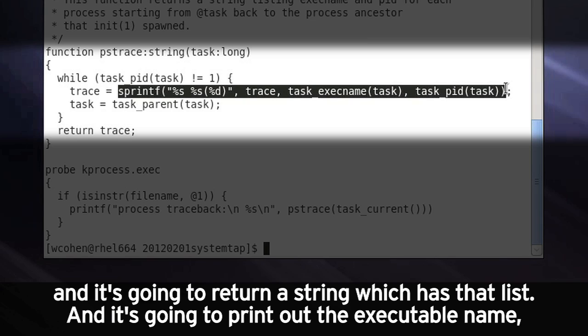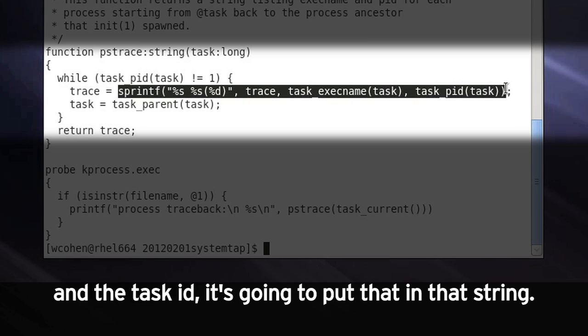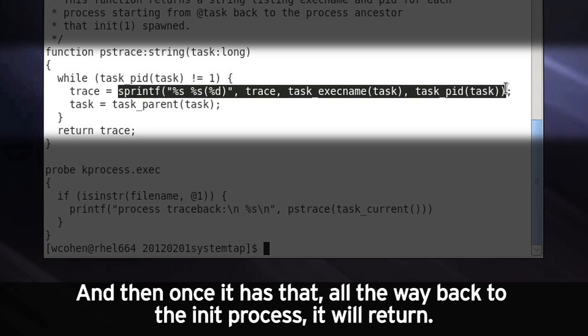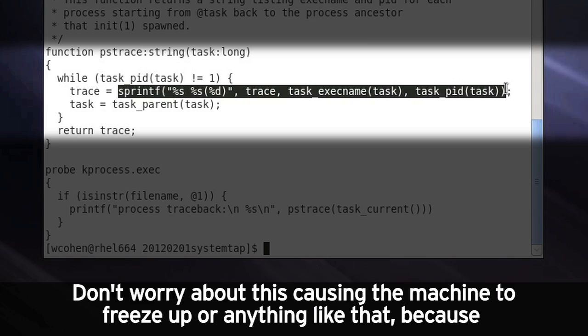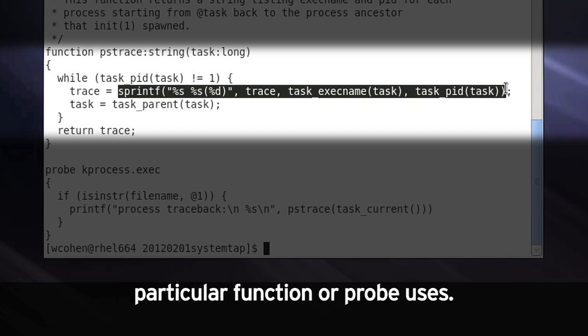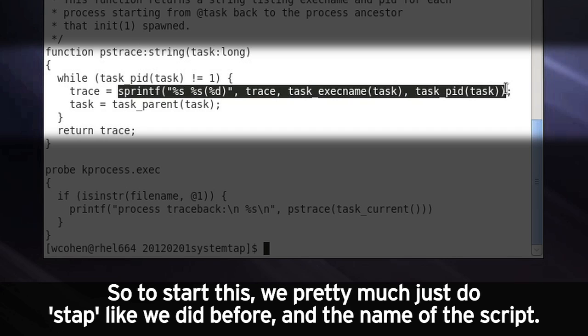And it's going to print out the executable name and the task ID. It's going to put that in that string. And it's going to keep doing that until it gets to that init process. And then once it has that all the way back to the init process, it will return. Don't worry about this causing the machine to freeze up or anything like that, because SystemTap does take care to make sure that it limits the amount of processing time that any particular function or probe uses.